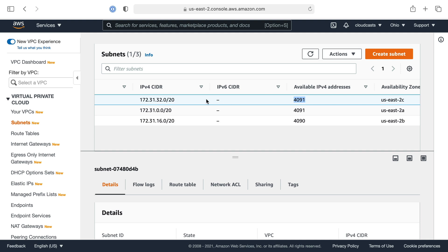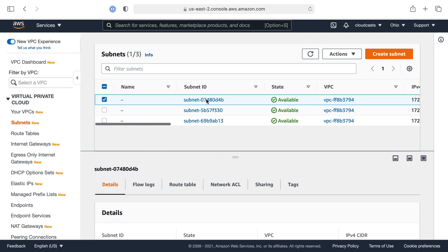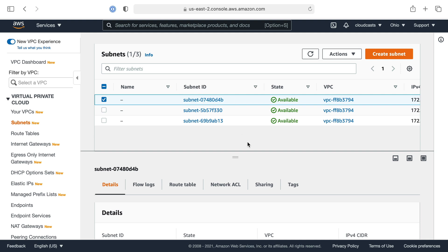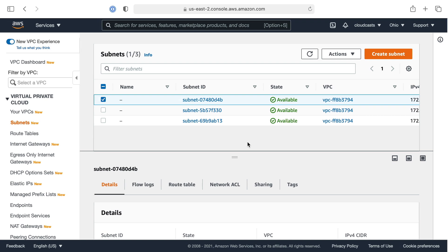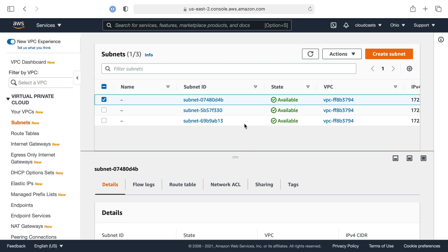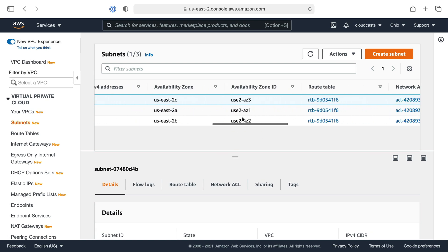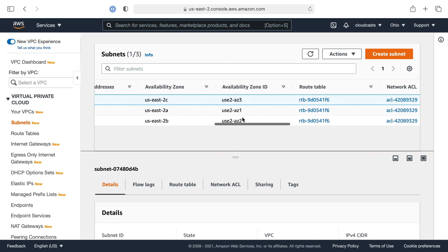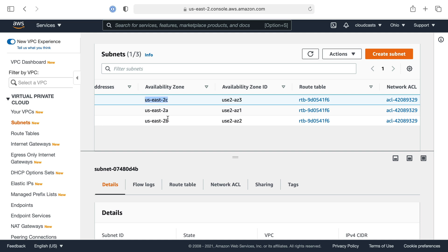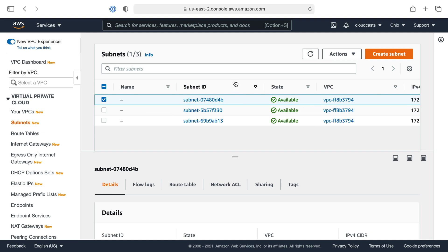So what is the subnet? A subnet is carving up your VPC into smaller networks. This lets you do a few things. First and foremost, it's specific to an availability zone. So when you add a server to a specific subnet, that is how you decide what availability zone that server is running inside of. So subnets are a way to get servers and resources into different availability zones.